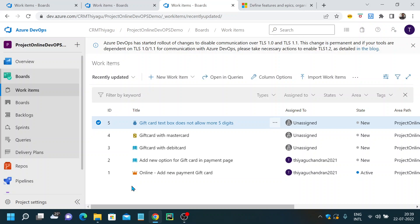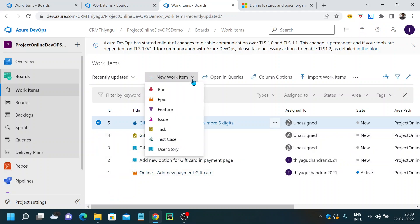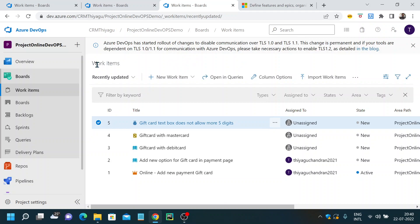So this is how you can use work items to plan, assign, and track all work within your project team. If you know how Agile and Scrum work, understanding these work item types will be easy. If not, I'll make a separate video explaining each work item type. I'll cover all the other options in Azure Boards in upcoming videos. If you like this video, please subscribe to my channel and press the bell icon to get notified whenever I add new videos. Thank you.